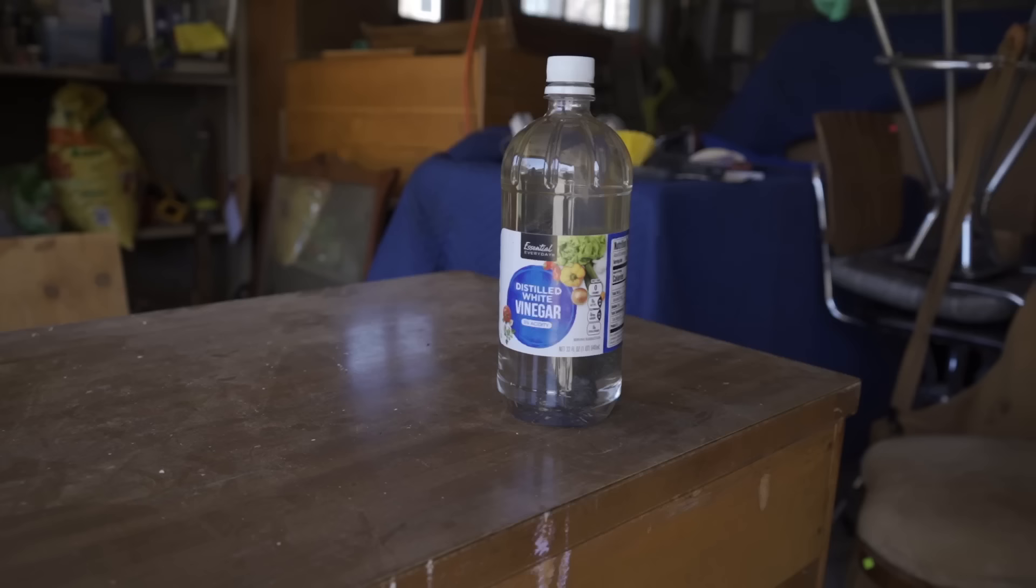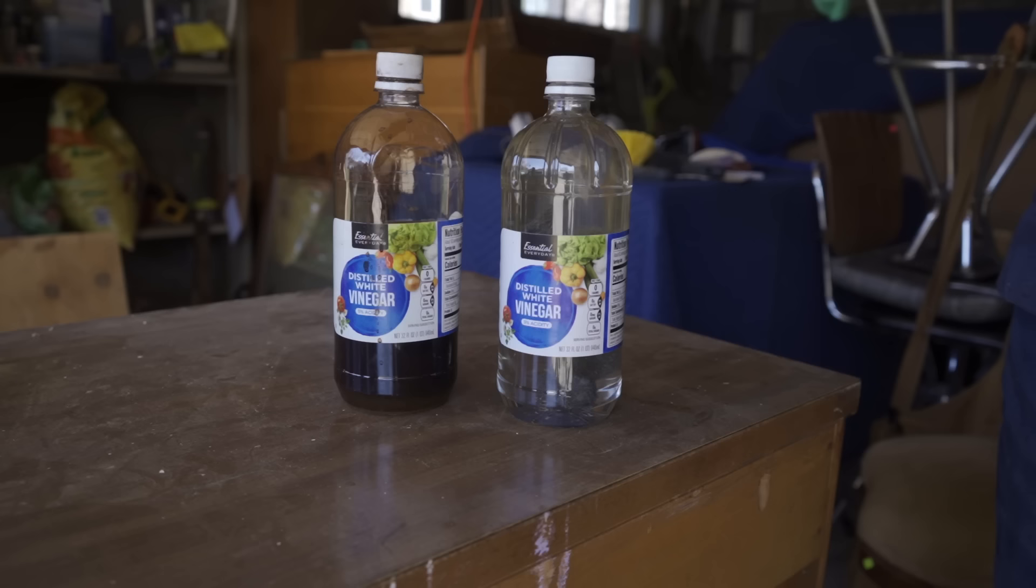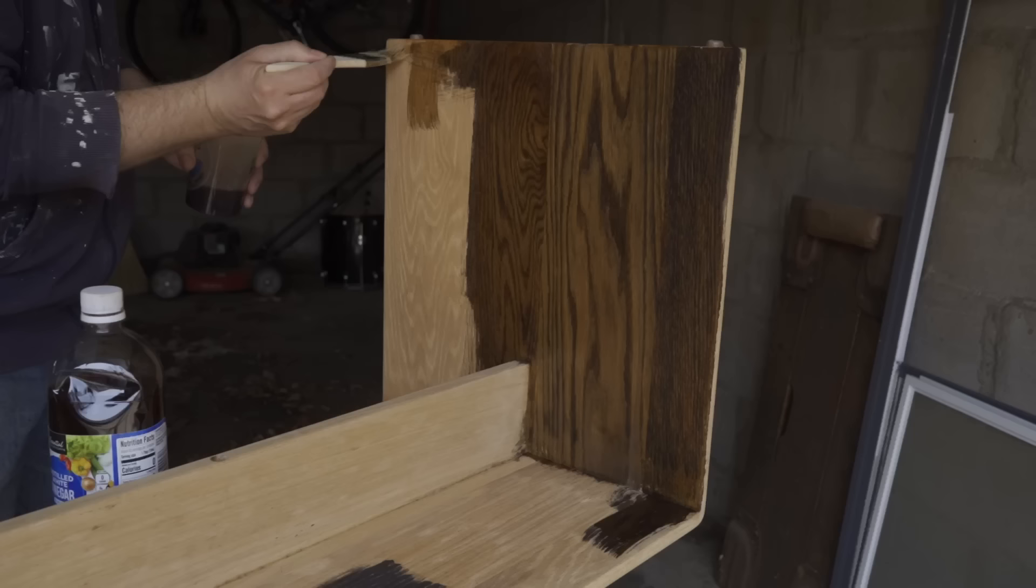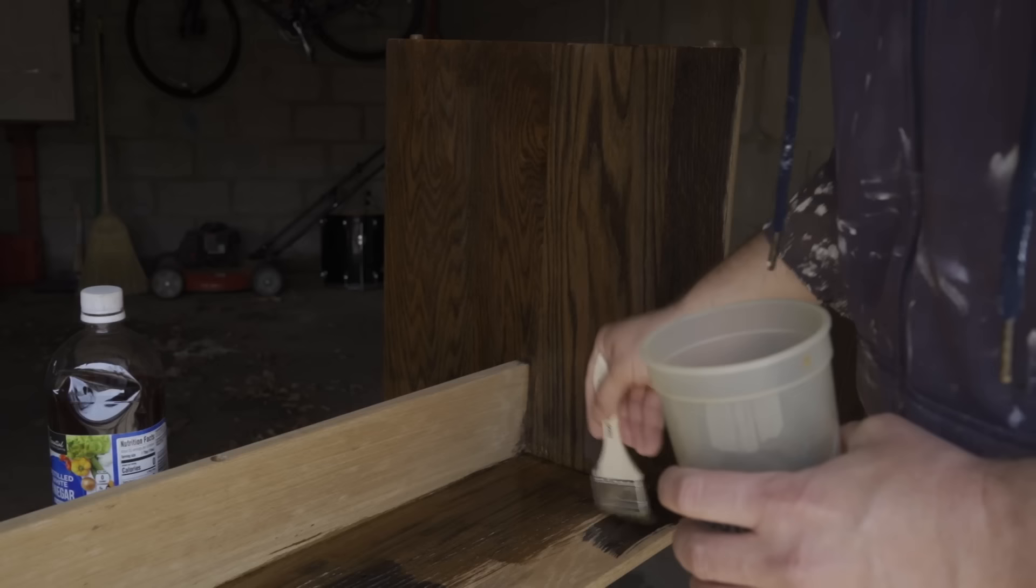And then eventually, it'll look dark like this. This bottle has actually been sitting around for about a year and a half. I used it on a video in 2020 where I turned an oak desk black. But when I did that video, the vinegar was only maybe three or four days old, and it was still mostly clear. And it still worked. So you don't need to let it sit for a year and a half.